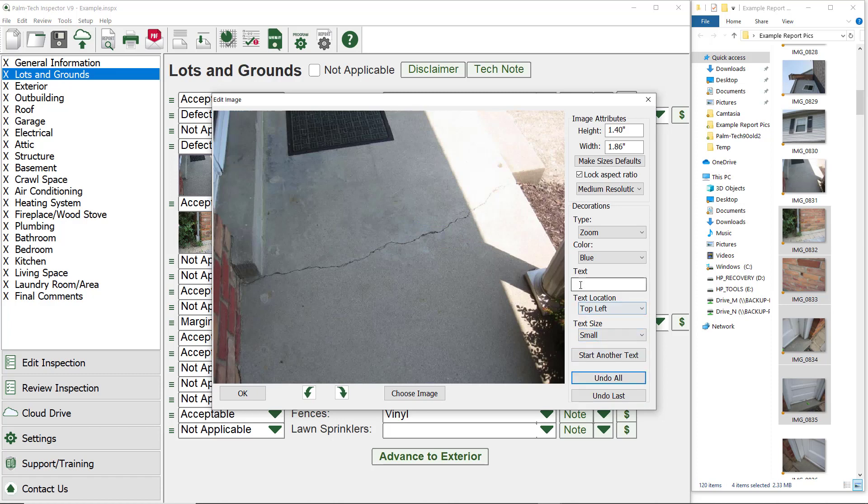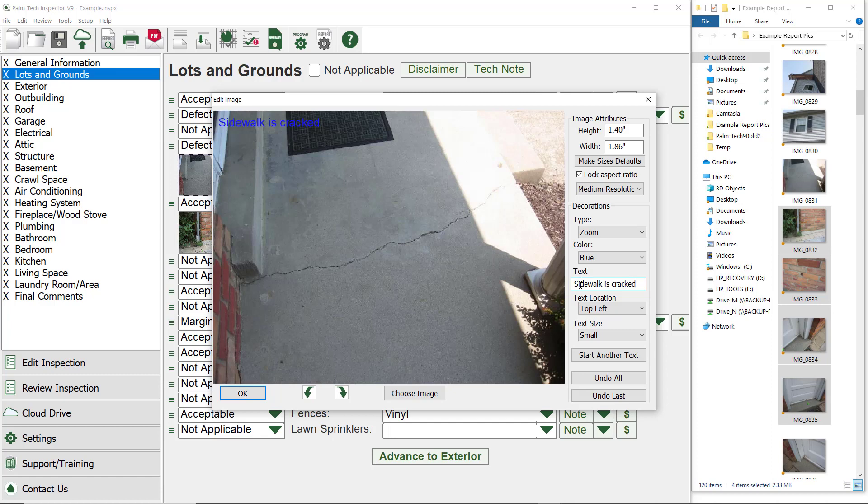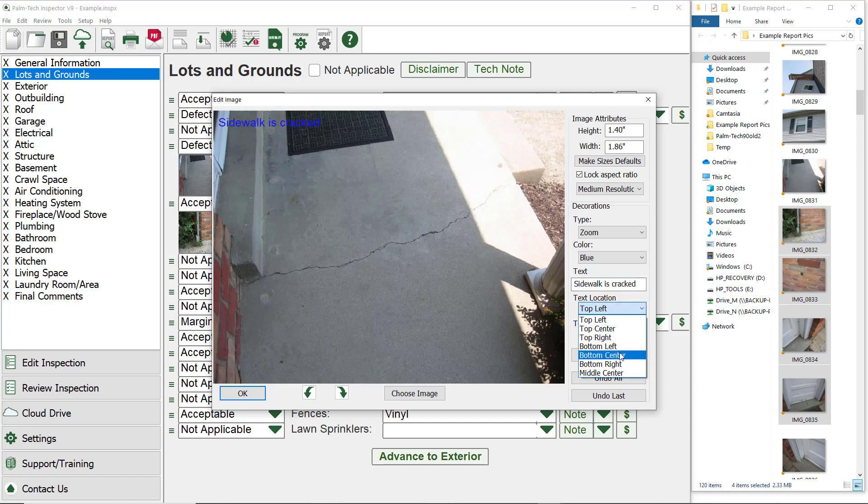Below the decorations, we have the option to add text to the picture. Let's add the phrase, sidewalk is cracked to the picture by typing it in the text entry box. Once it is typed in, we now have the ability to control where it shows up and the size of it. Let's change it to be in the bottom center and large.